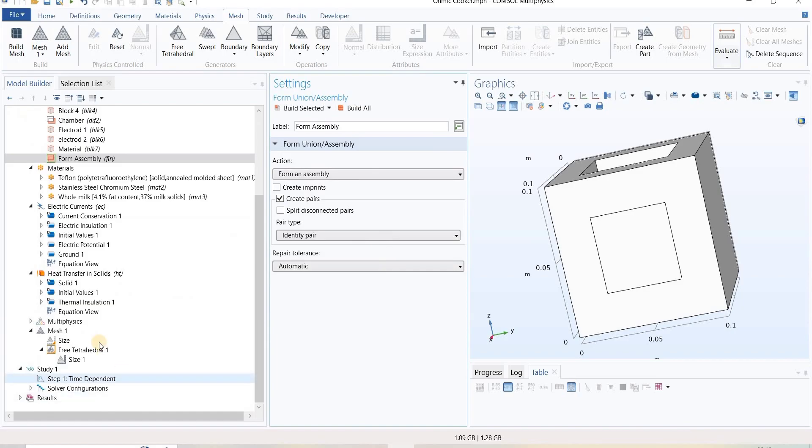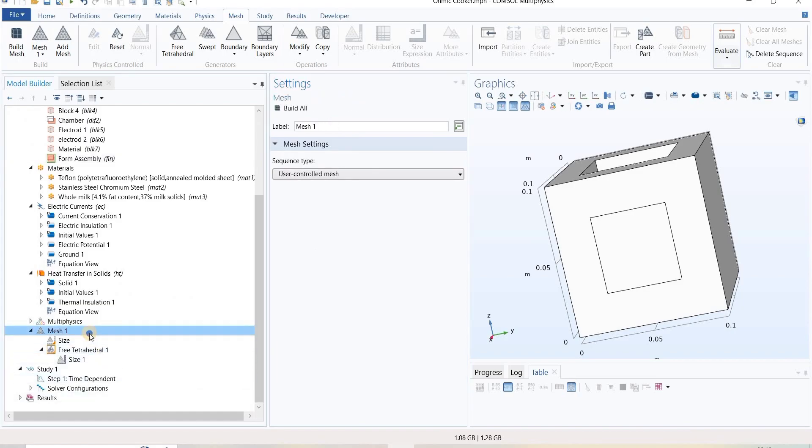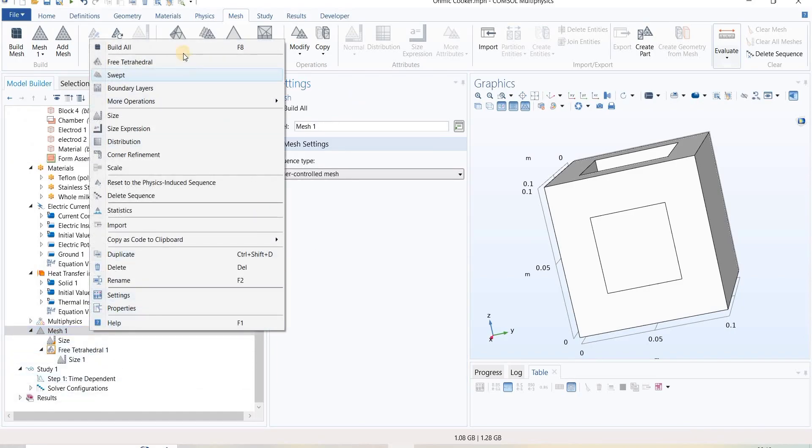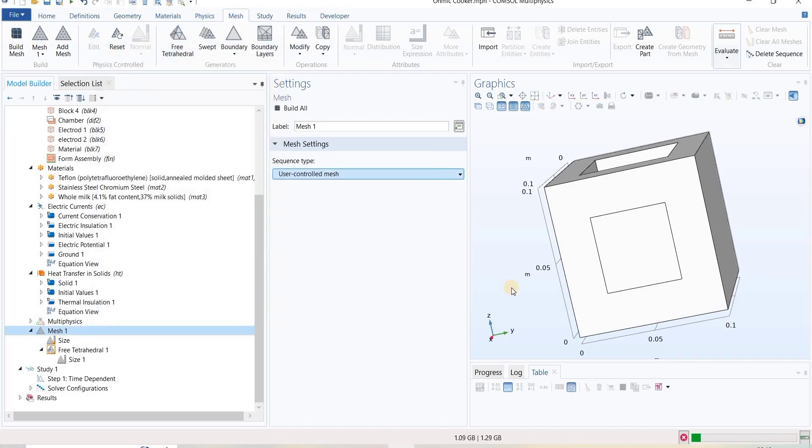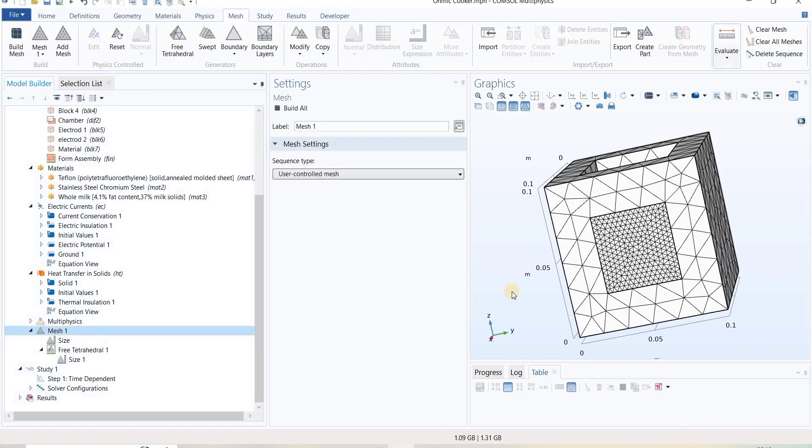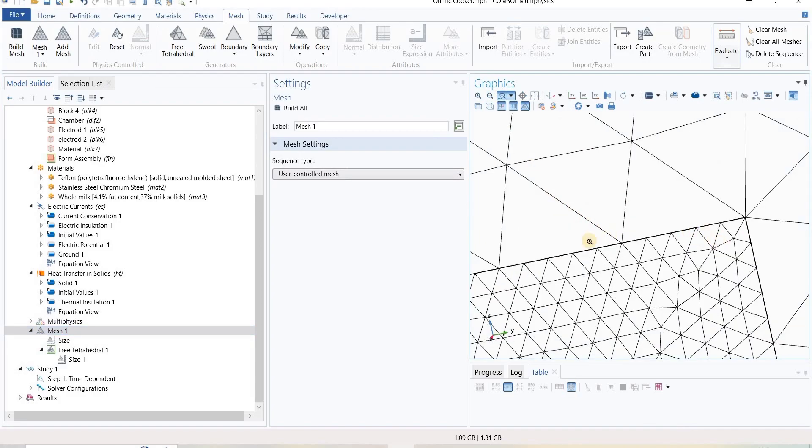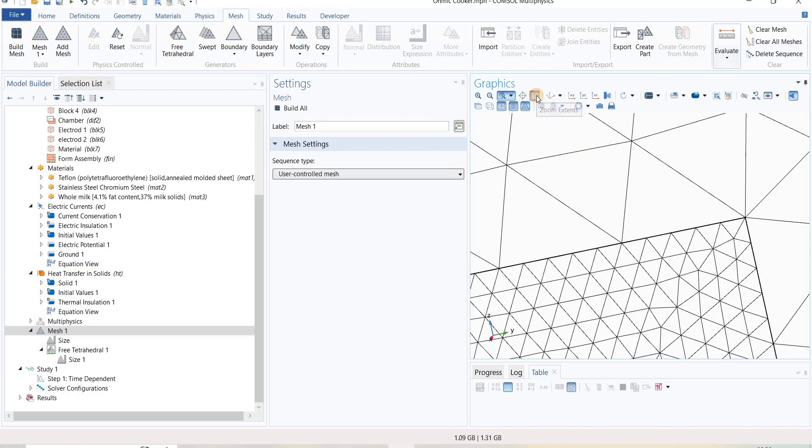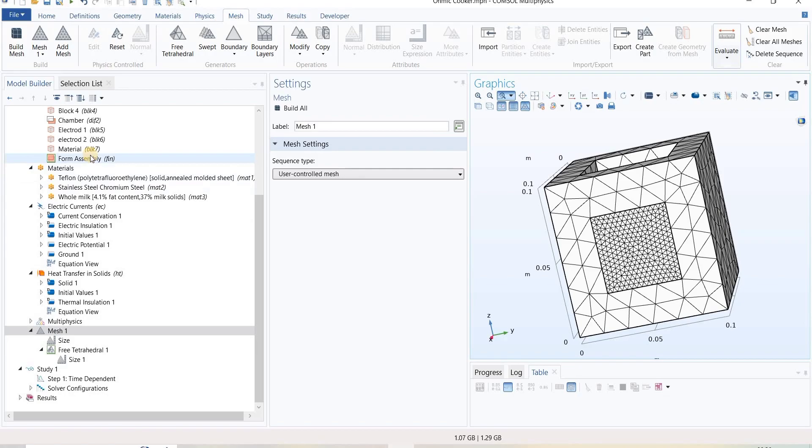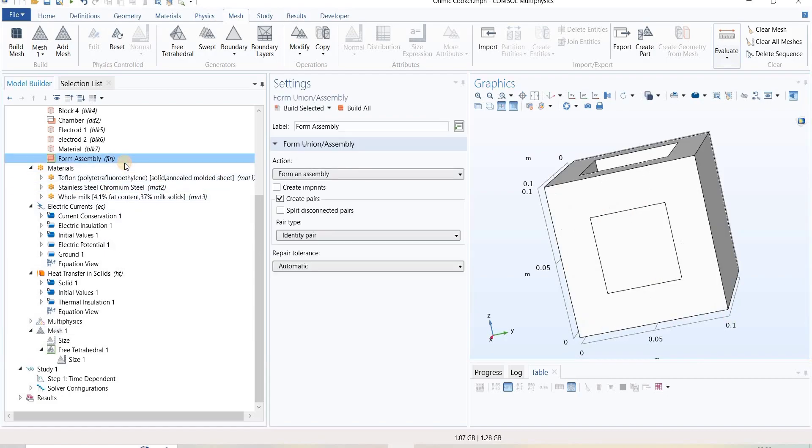Now go to the mesh and build all. Here we can simply see there is no synchronization between nodes of coarse domain and nodes of extra fine domain. That's the difference between when we create geometry with assembly and when we create geometry with union.